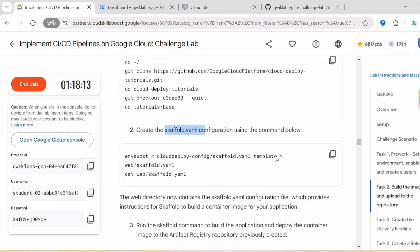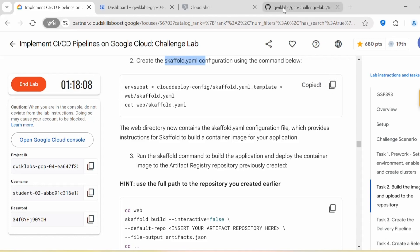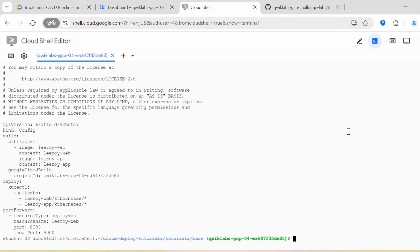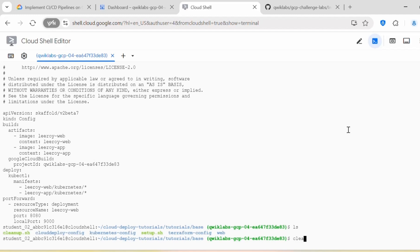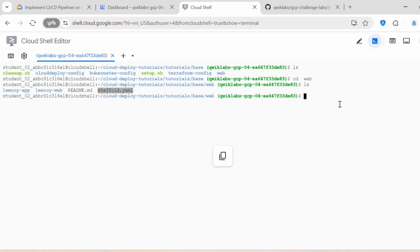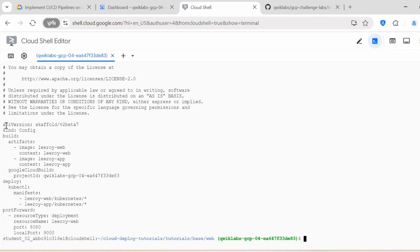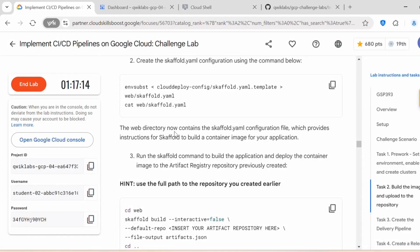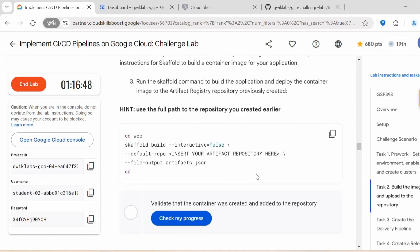We need to create the skaffold.yaml configuration using this command. Once created, if we do ls inside the web directory, we can find that yaml file and cat it to read the configuration. The web directory now contains skaffold.yaml, which provides instructions for Skaffold to build a container image for your application. Next we need to run the Skaffold command to build the application and deploy the container image to the Artifact Registry repository.